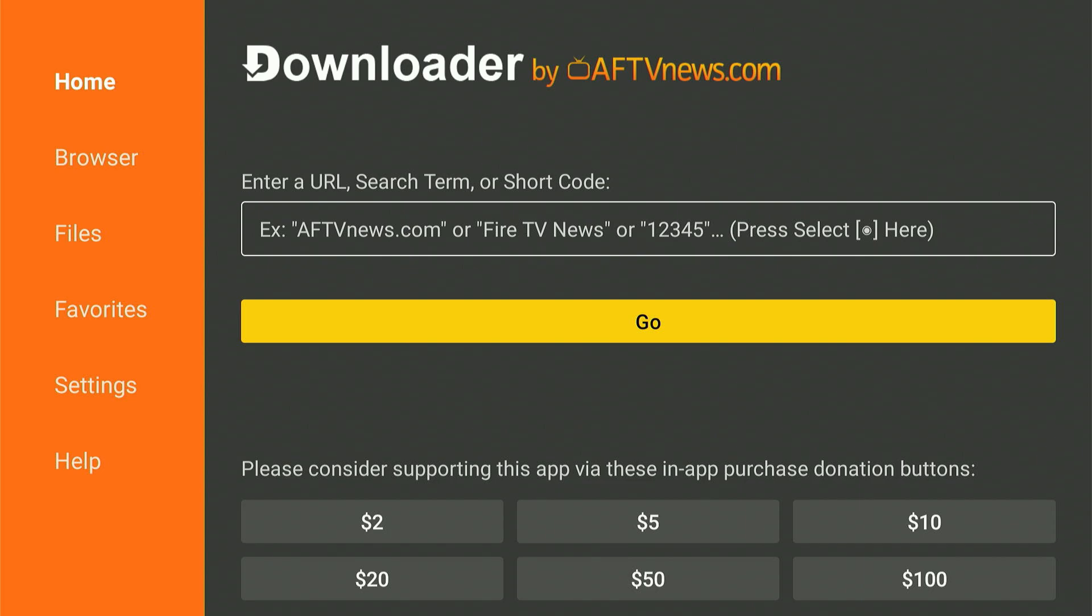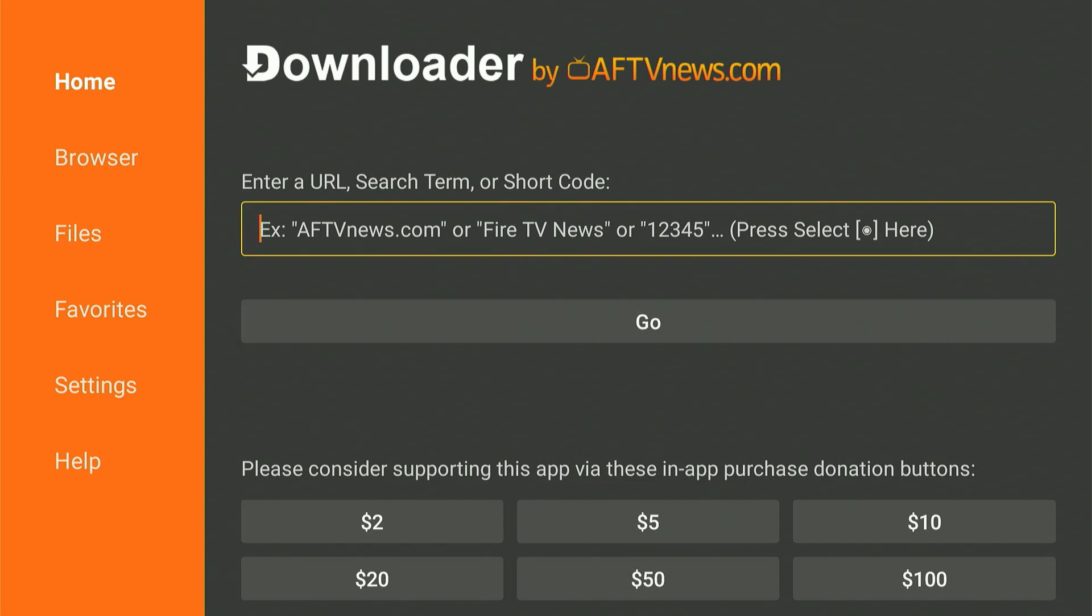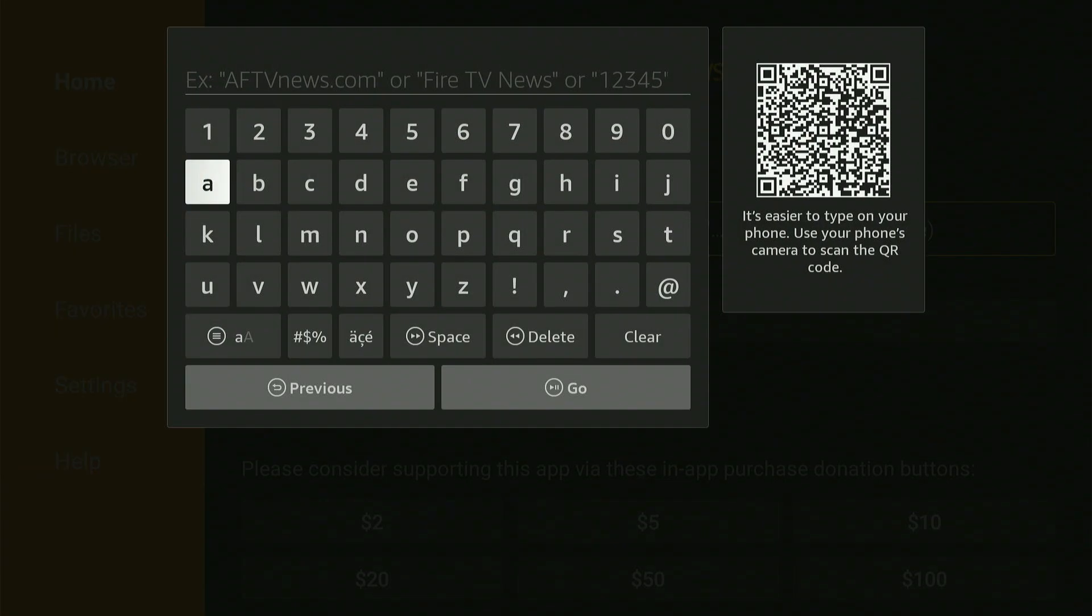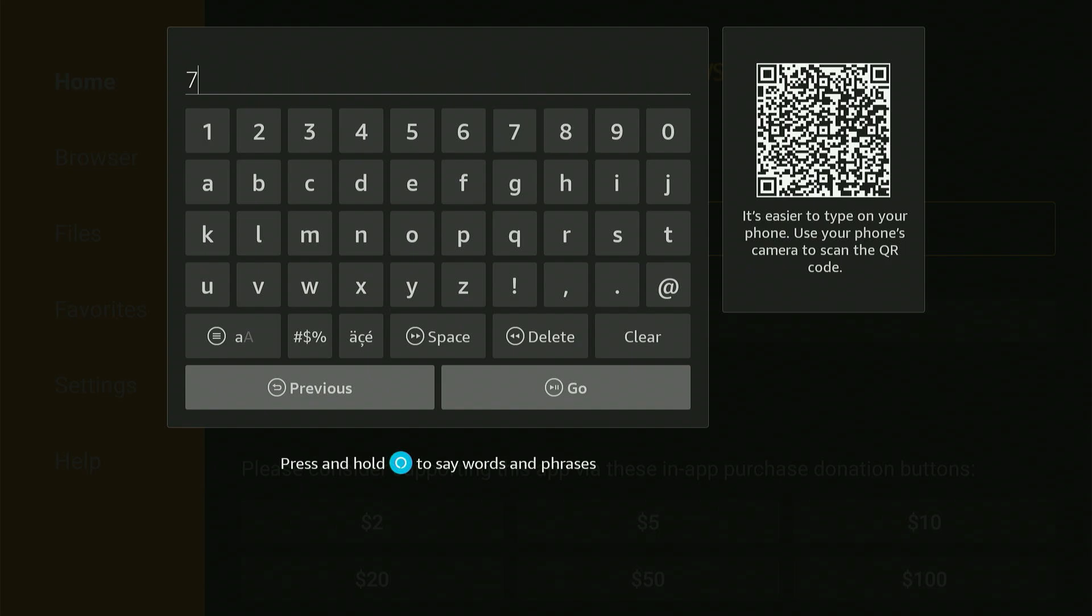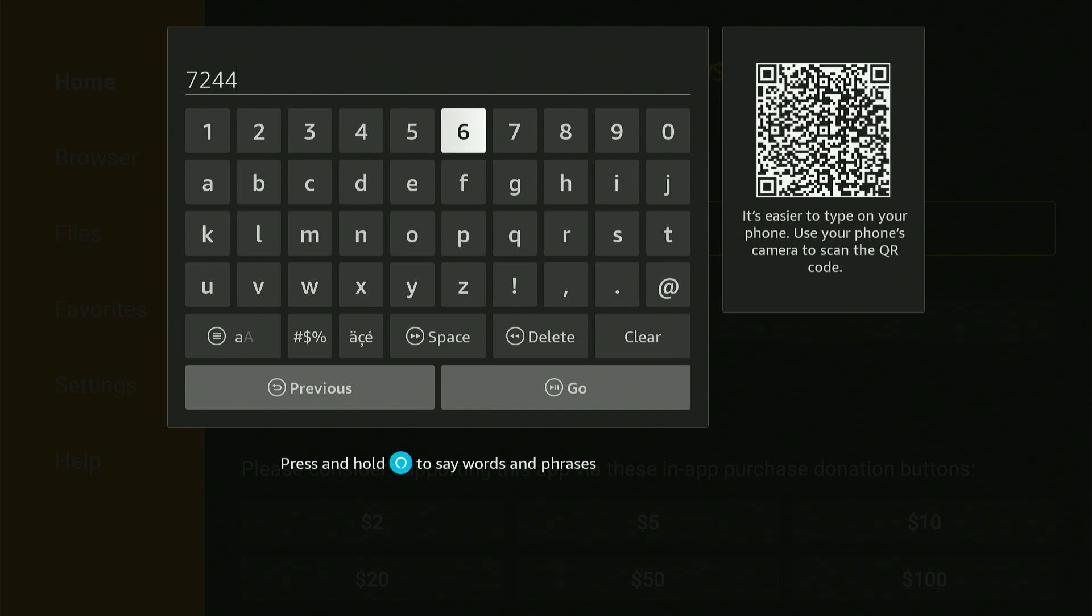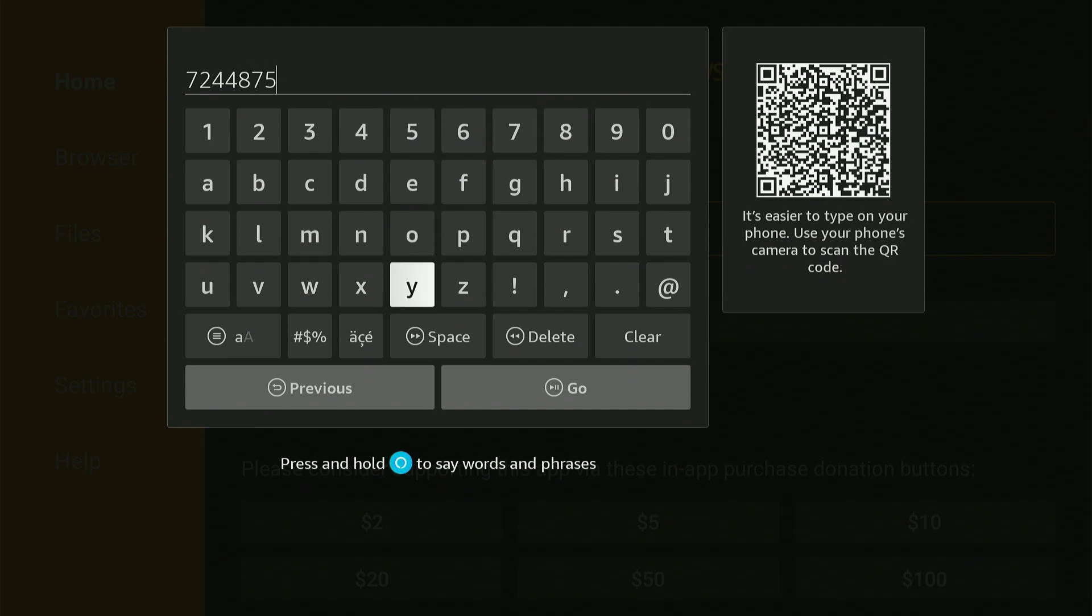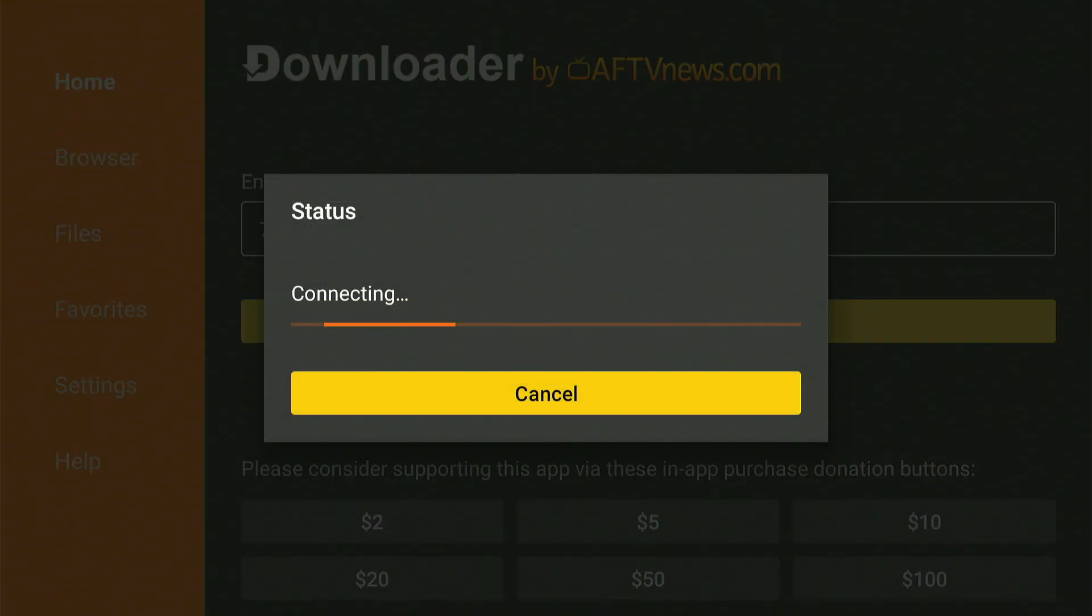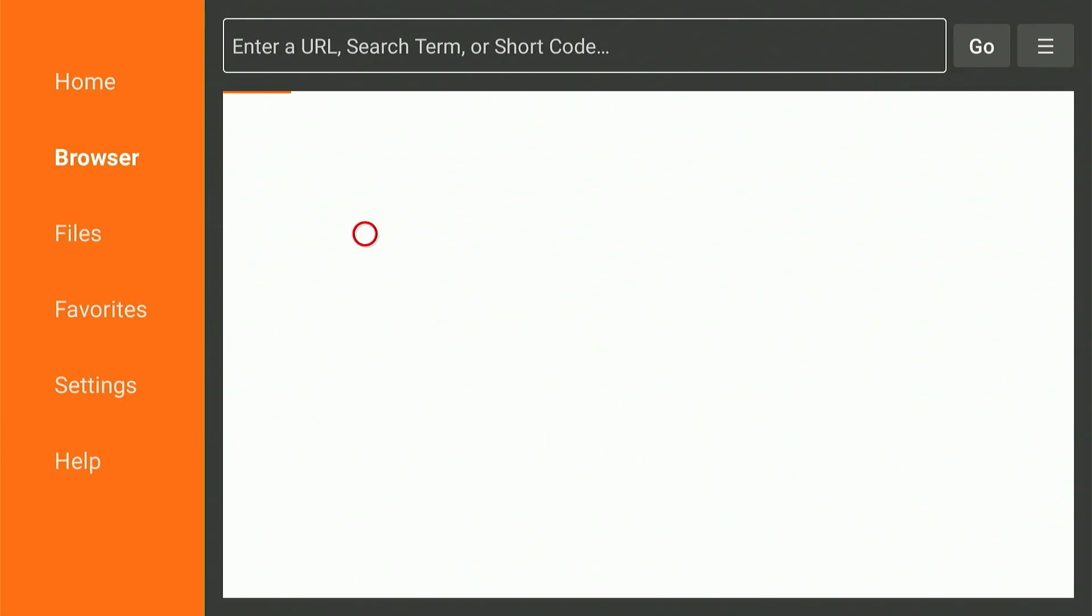The first thing you'll see is a simple screen with a place to enter a code or a URL. Go ahead and click into that box and type in the following code carefully. Once you've typed it in, click where it says Go, and Downloader will start fetching the APK file for ES File Explorer. Give it a few seconds.